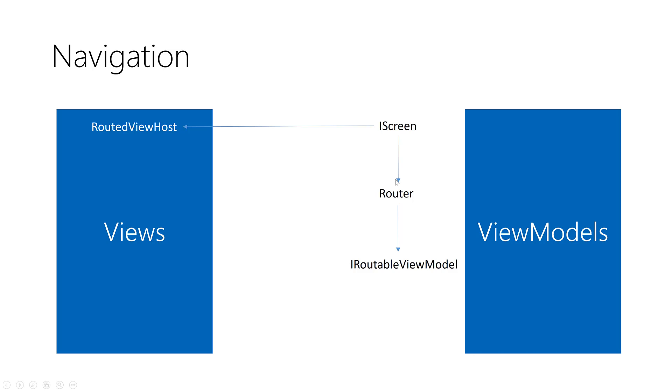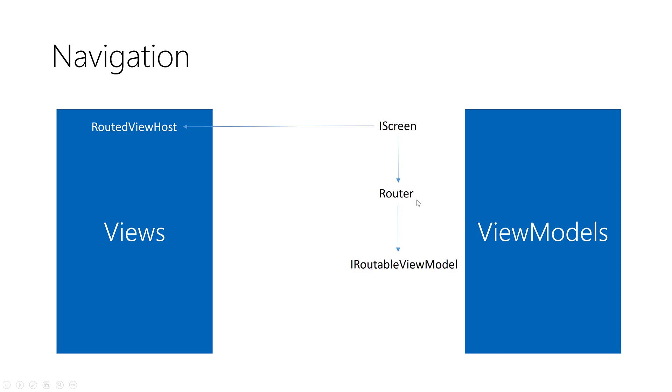iScreen contains a property called router. Router is an object that manages all the navigation process. It contains multiple properties: a collection of the navigation stack or the view models that you have navigated to, and a command that enables you to navigate to another view model.